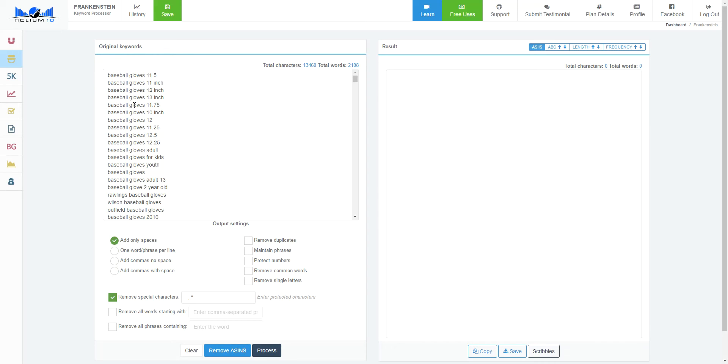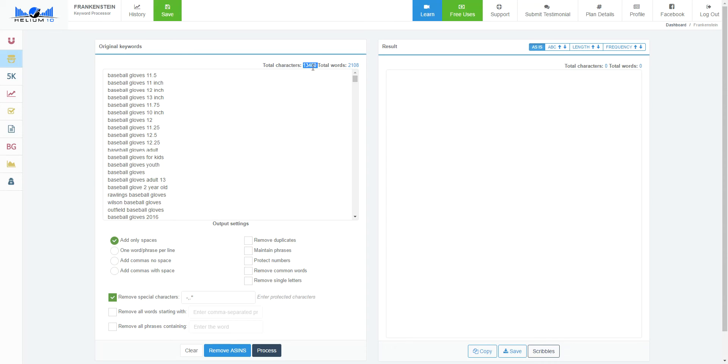Well, that's what we do with keywords. Individually they're okay, but when you put them all together and you clean them up and make it all one cohesive thing, it becomes much more powerful. Hence Frankenstein. Hopefully that will get you to remember the name. But I want to talk about this very quickly. I brought in 13,460 characters worth of keywords.